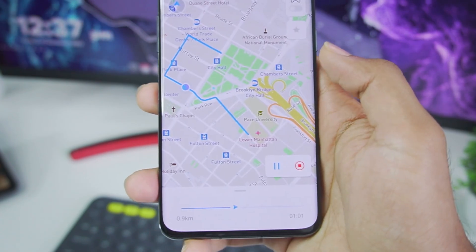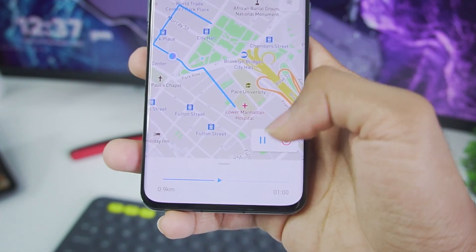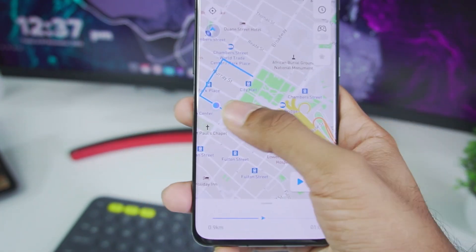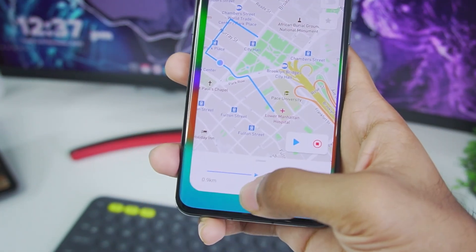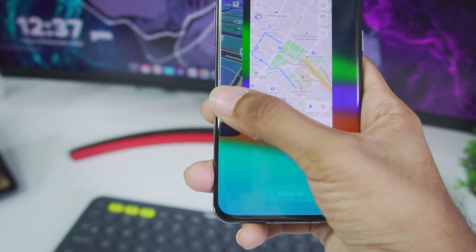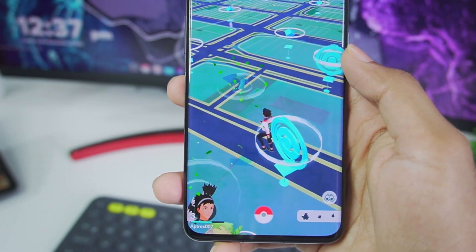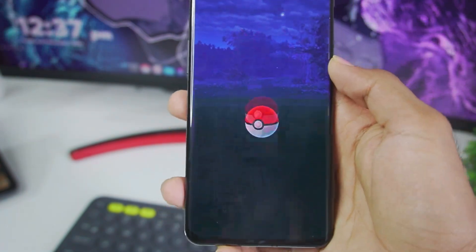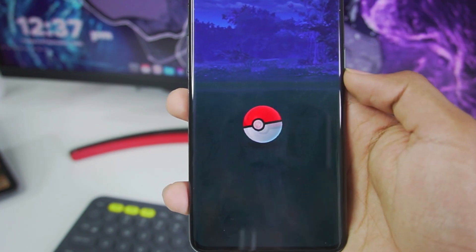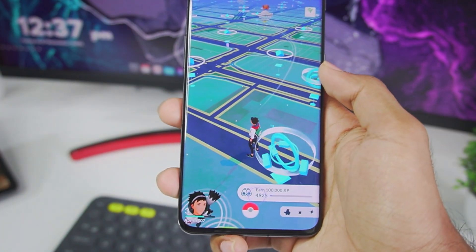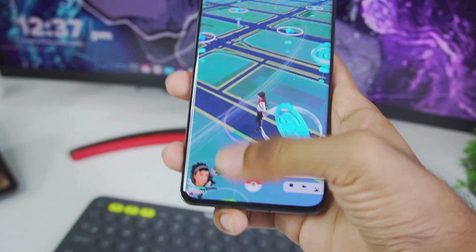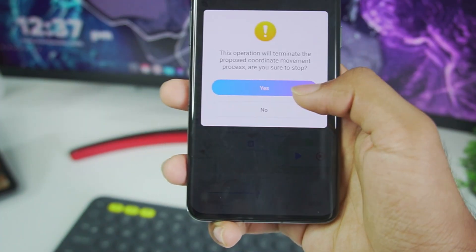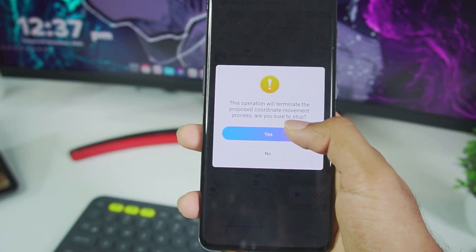Go back to iAnyGo and tap the pause button if you want to pause movement. Head back to Pokemon Go — say you encounter a wild Pokemon, you can pause the movement, catch the Pokemon, and that's how simple it is. You can stop the movement by tapping the stop button and then tapping Yes.